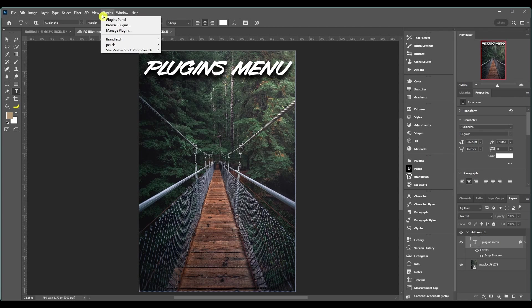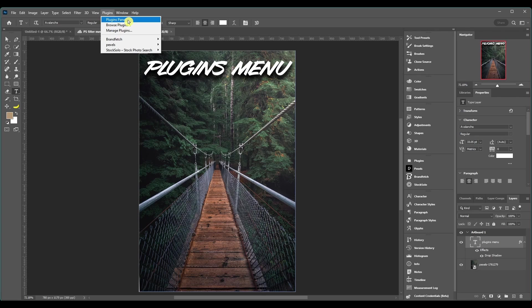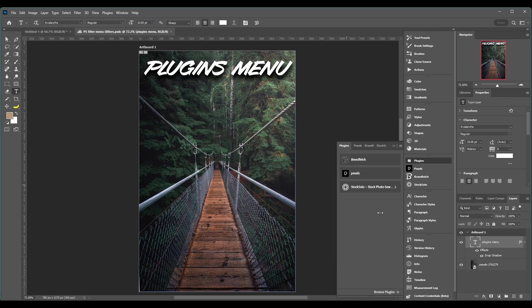And with all that, let's hop right into the Photoshop plugins menu. This is a real quick one. You got the plugins panel. If you click it, all it does is open up the plugins panel. I have it over here.